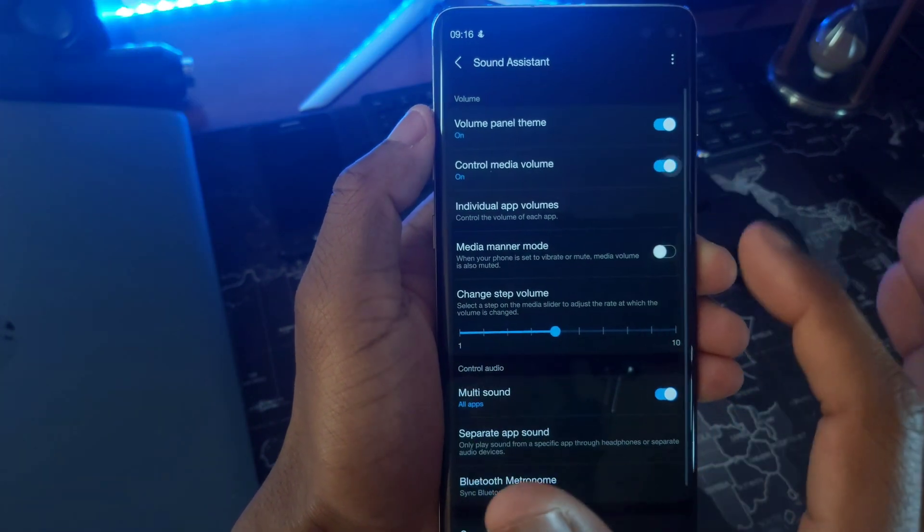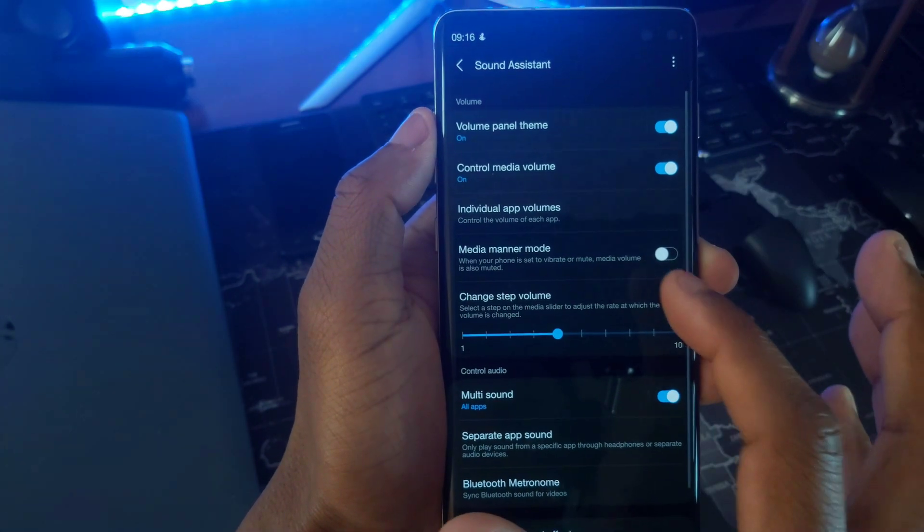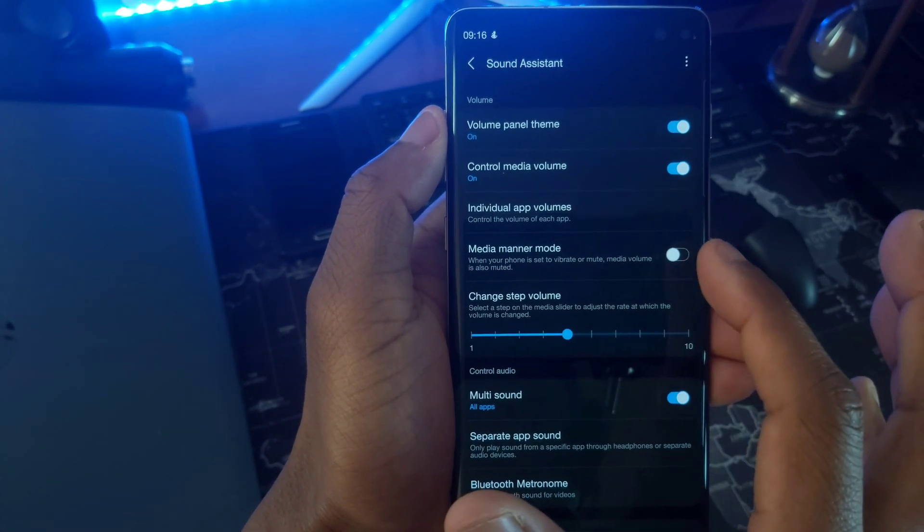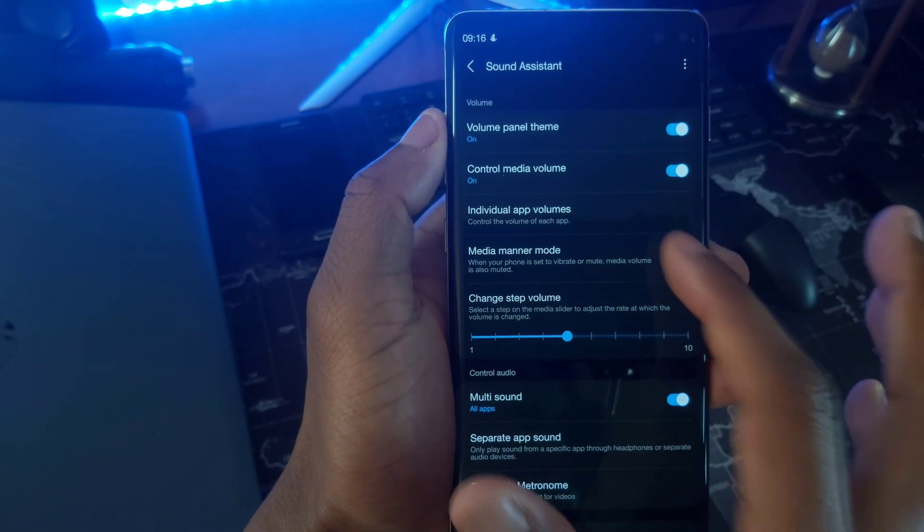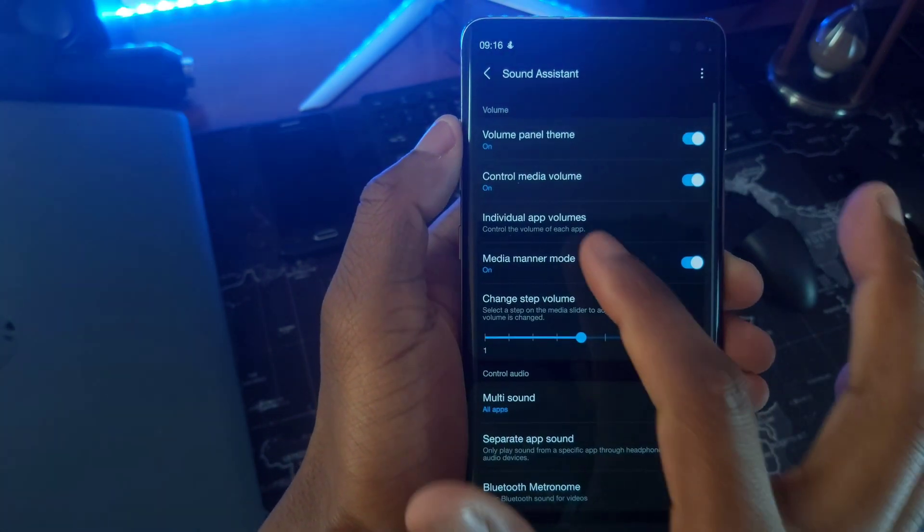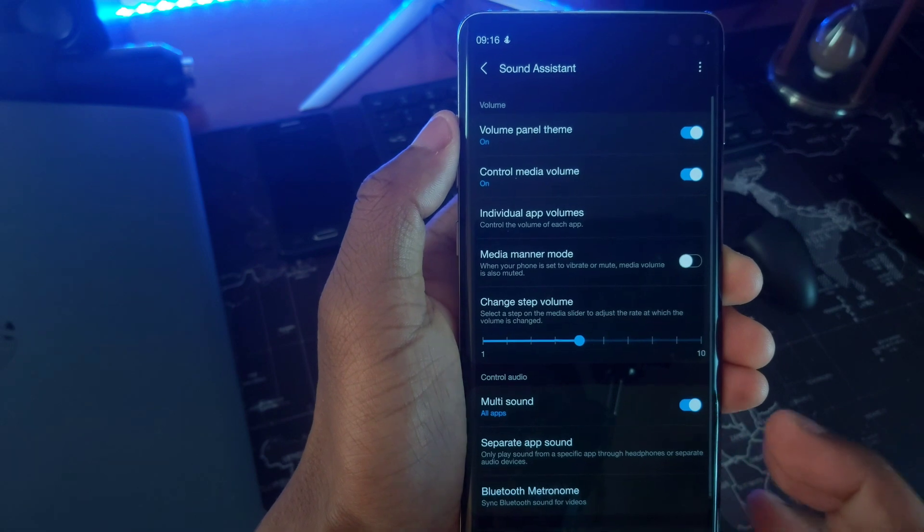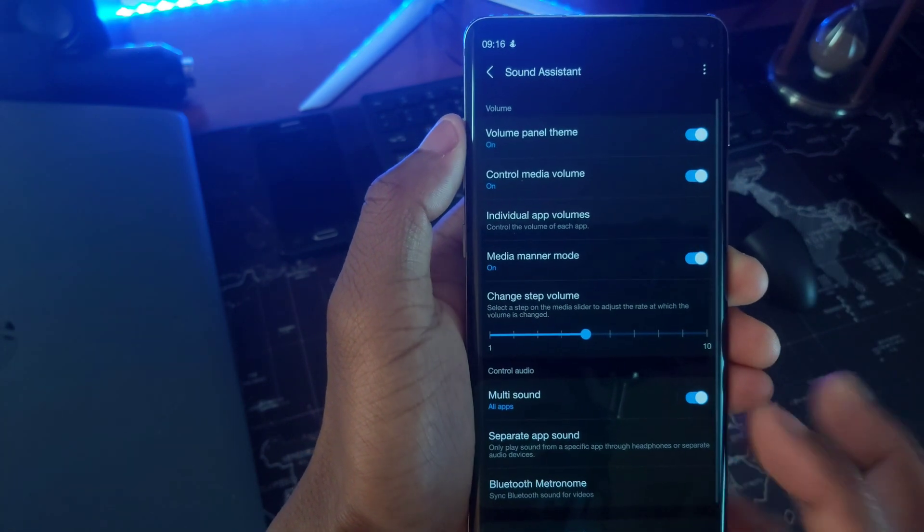Media manner mode authorizes the mute and vibration toggle to mute even the media sound on your device when they are turned on.